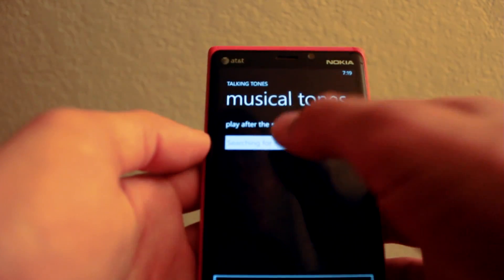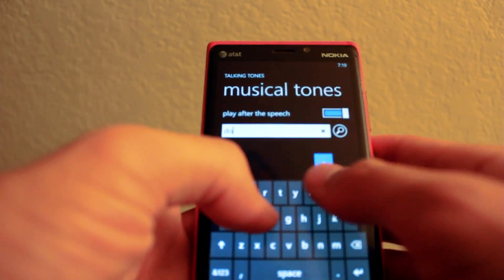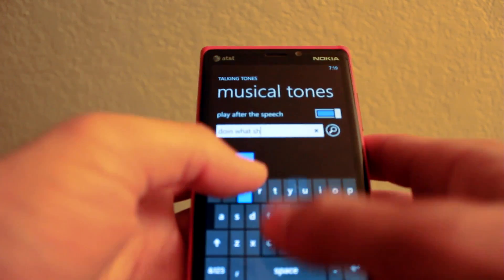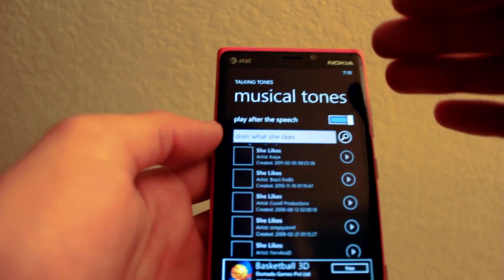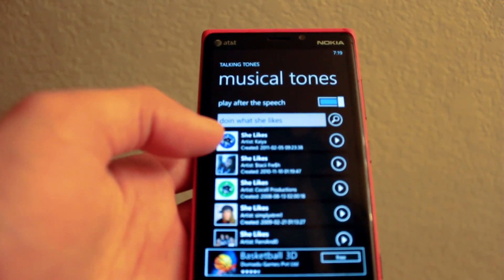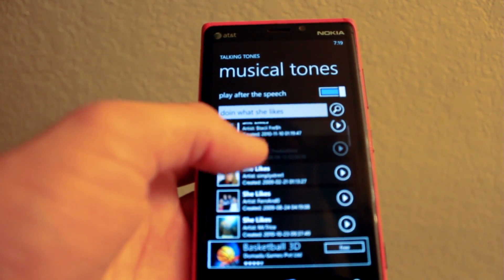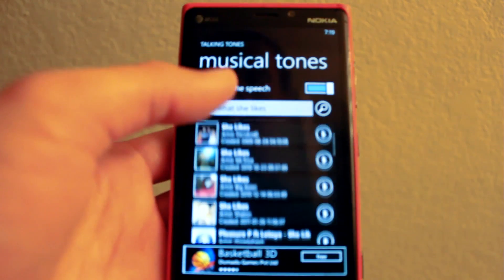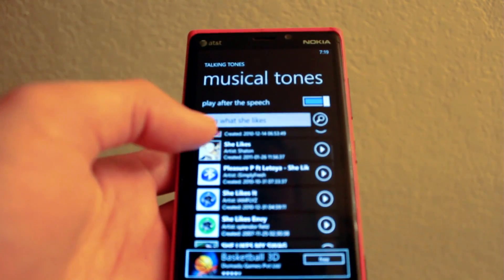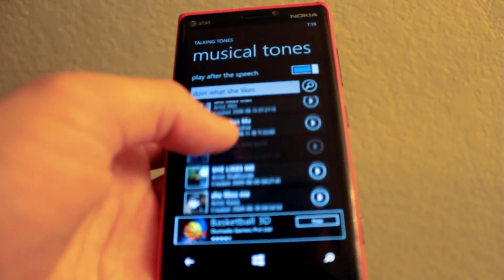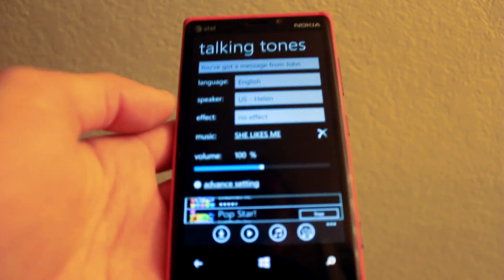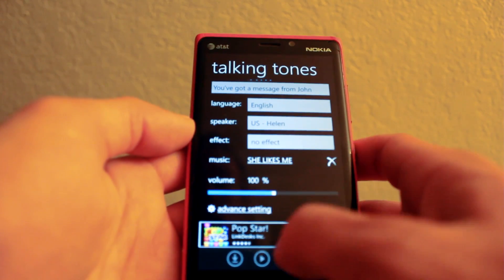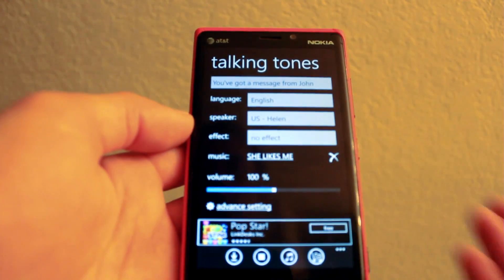You can also add music to it by searching for a song, like Doing What She Likes. The problem is their database of music — I'm not sure what it sources from — it doesn't have basically any of the popular songs on it, so you're stuck with some weird sound bits. But you can select a song, and then have it play after or before the actual text-to-voice message.